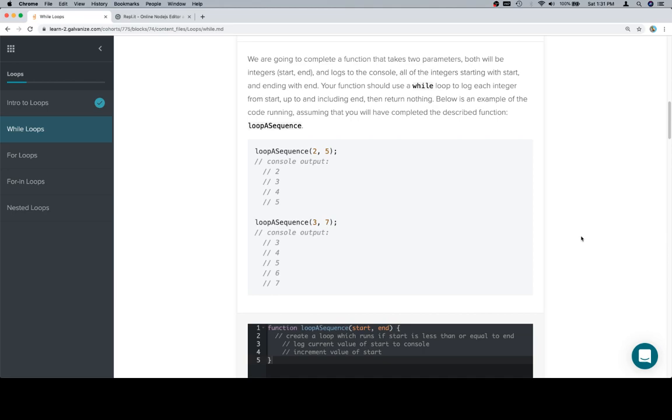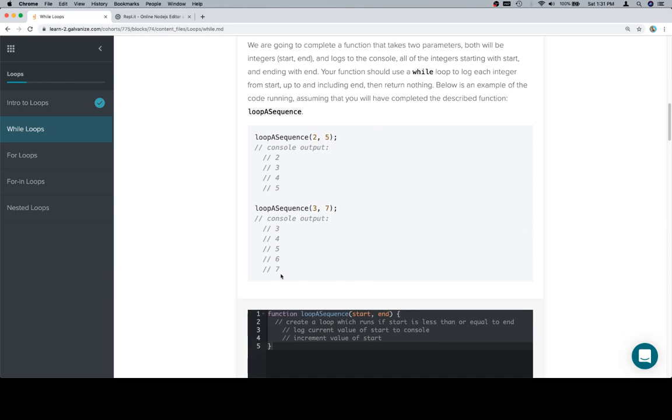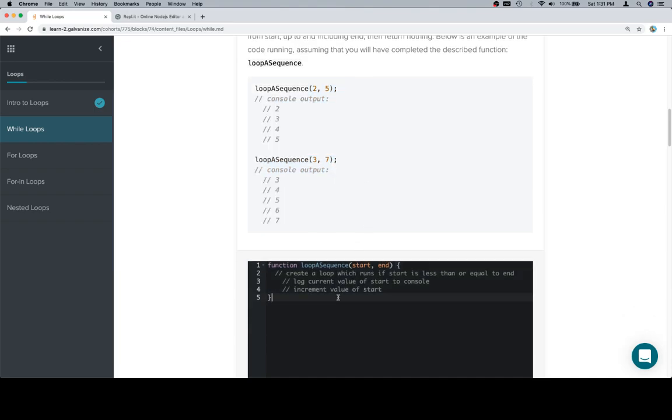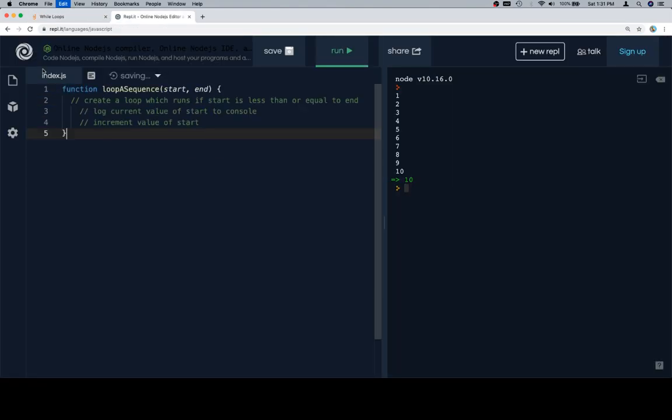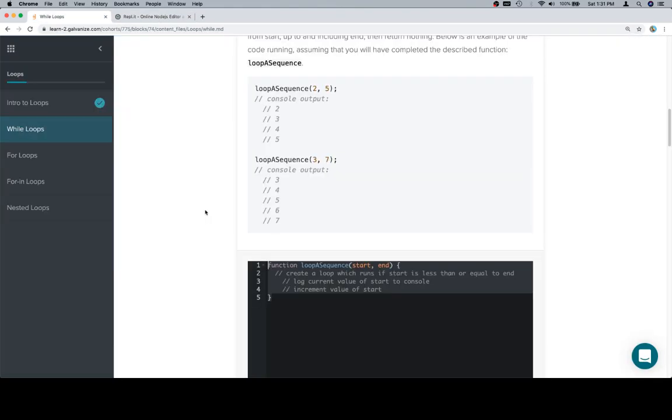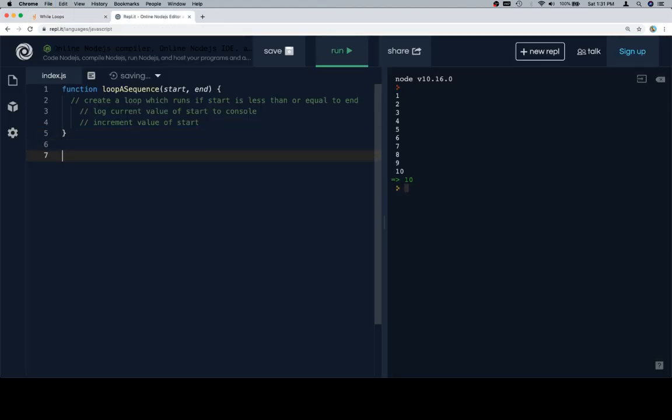Below is an example of the code running, assuming that you will have completed the described function. Since we're not returning anything, we're not going to save to a variable. We're just going to describe what the console output should look like. Same story, nothing's really changing in terms of the way we're approaching these problems. We read the problem out loud first, we copy our stub over to a Repl or where we're going to work on it, then we copy the test cases.